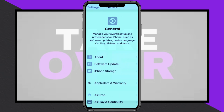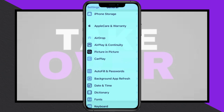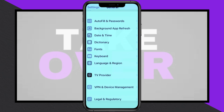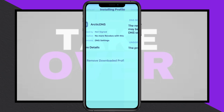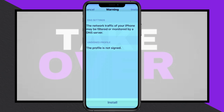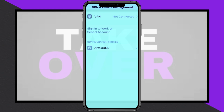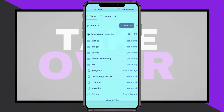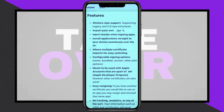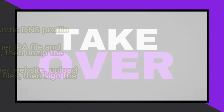To install IPA files on your iPhone, including devices running iOS 18, begin by visiting the official ArcticDNS GitHub page. Download the ArcticDNS mobile configuration file and allow the profile to install. Open Settings, navigate to General, then VPN & Device Management, and install the ArcticDNS profile.